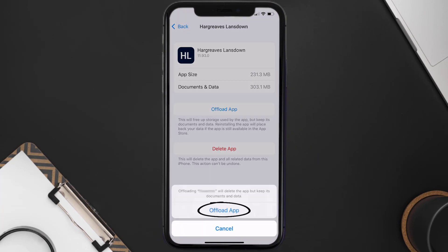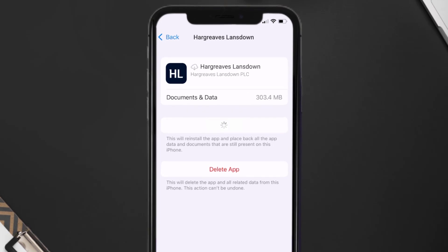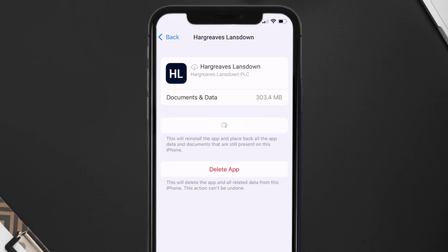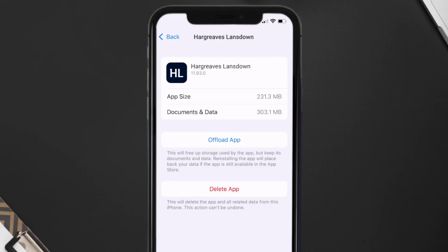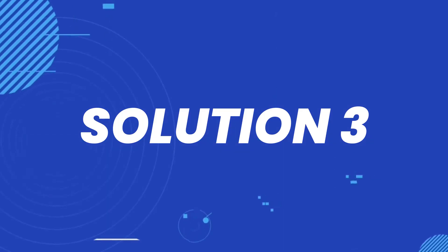Tap again to confirm. It'll take a bit for processing, and then a Reinstall button will show up. Simply tap on it to reinstall the app. This should fix the issue, but if it doesn't, you need to completely reinstall the app.